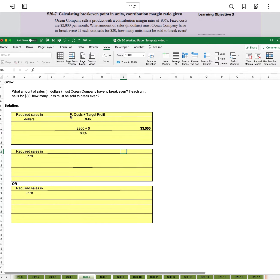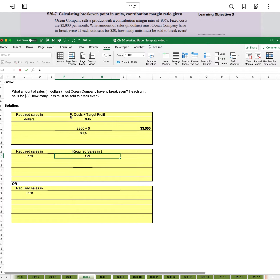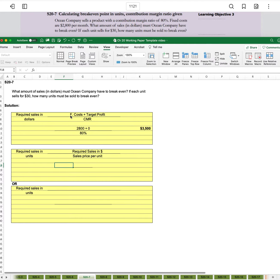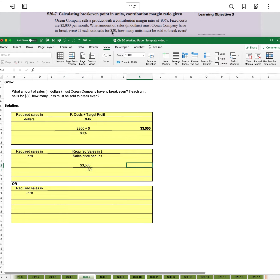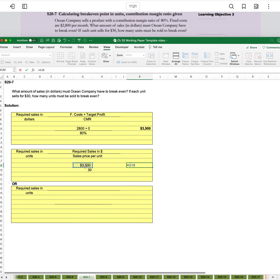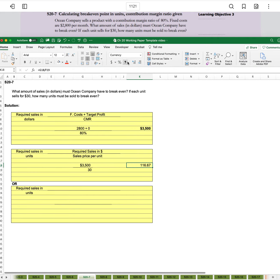And so what would required sales in units be? That's required sales in dollars divided by sales price per unit, for a total of 116.67. But we need to round that up because we can't sell 0.67 units.